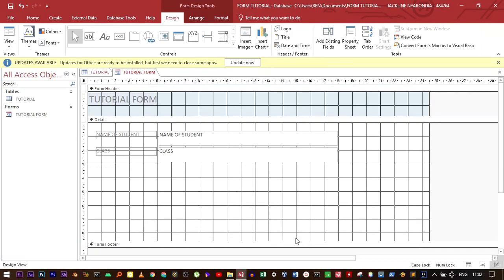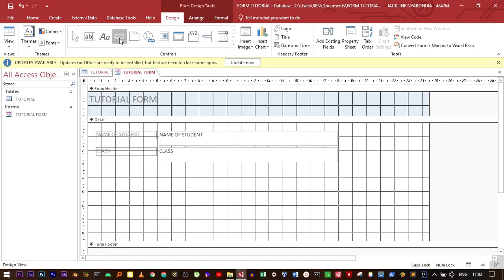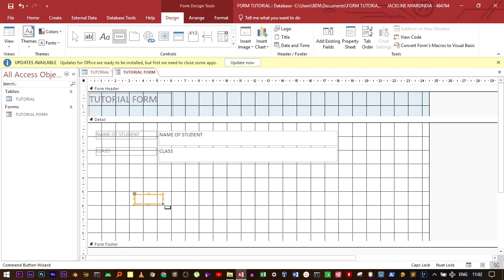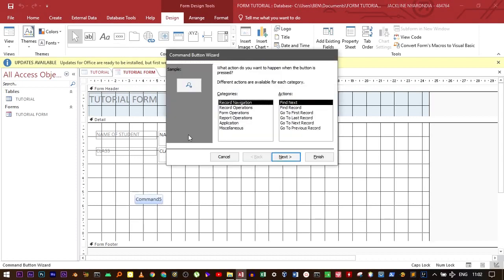To add a button for control, move to the Design tab, this button right here, which is also called a button. Click on the button, move to the bottom, and then drag. It will bring a command button wizard.